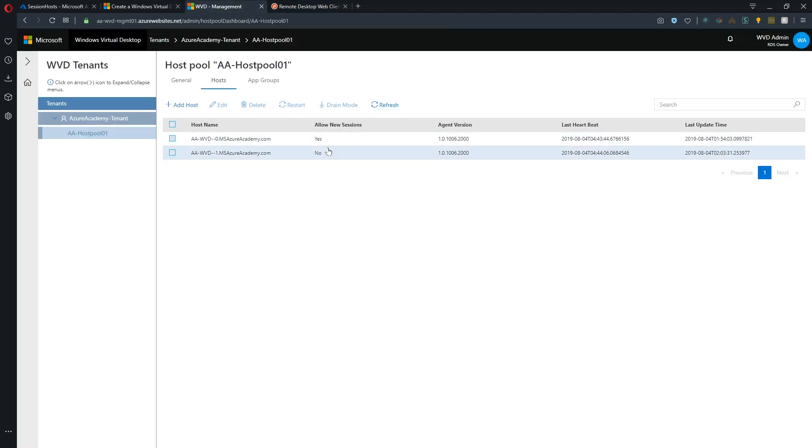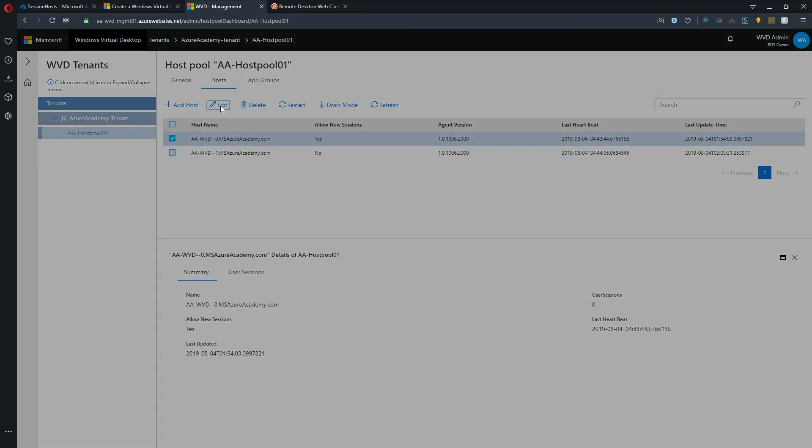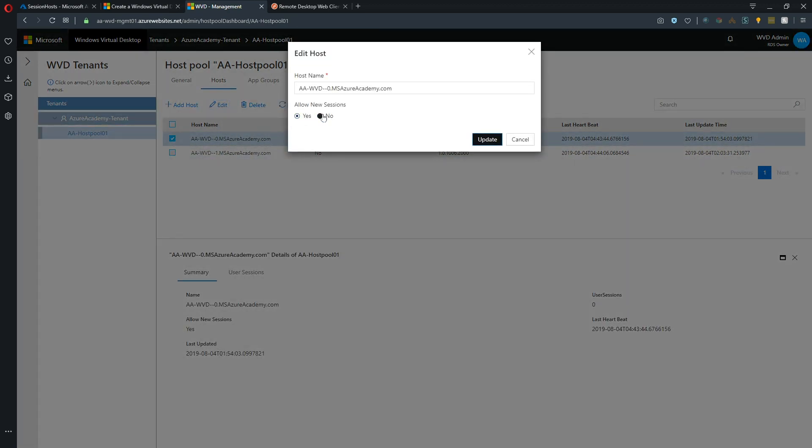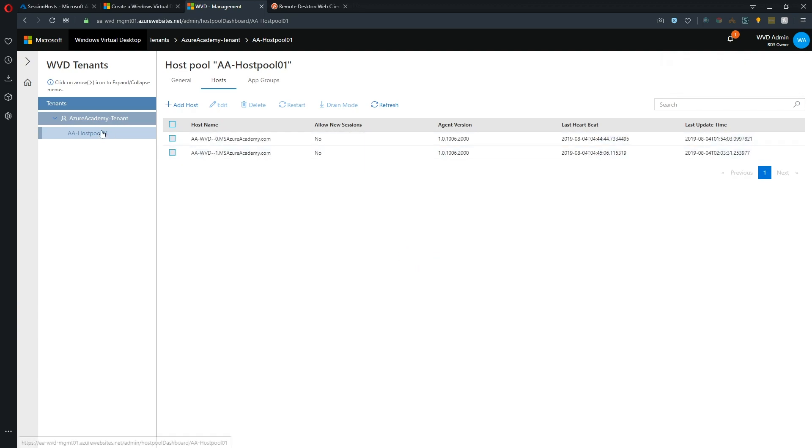And let's go back to the web interface. So as you can see here, I've got one session host not allowed to take any more connections. And then I've got the one that we were just logged on to. So I'm going to set that one here to not allow new sessions and hit update. And that is set to no. So this entire host pool is not accepting new connections.